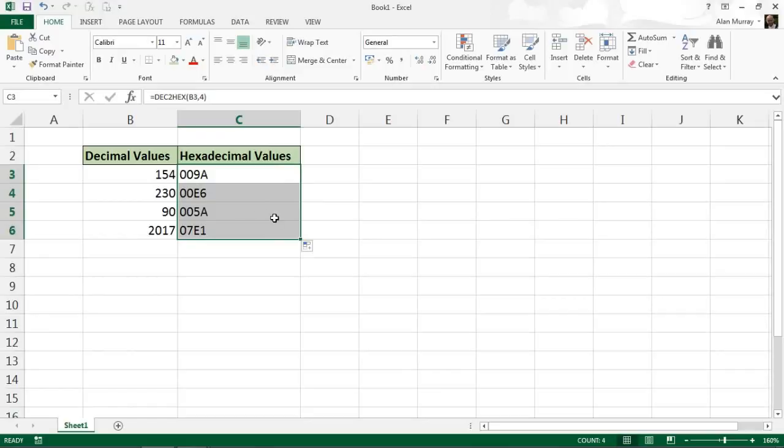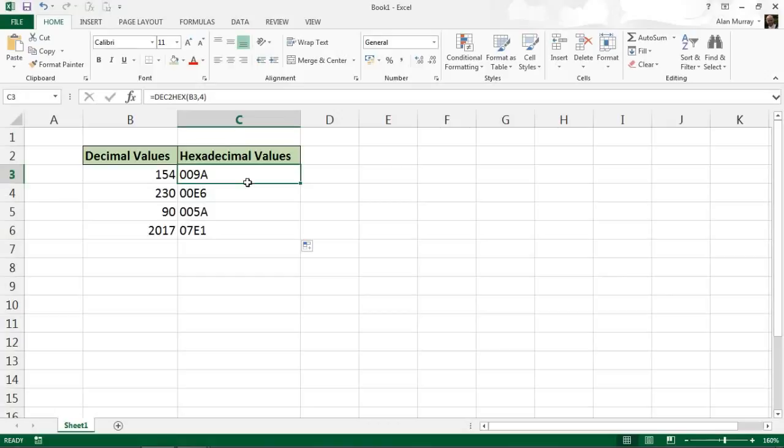And that is the DEC2HEX function converting decimal values into hexadecimal values. I hope you find this tutorial useful. Please check out some of the other tips and tricks on our YouTube channel or at ComputerGaga.com.